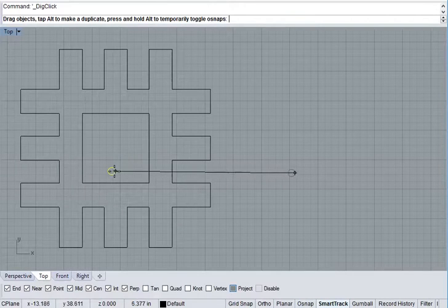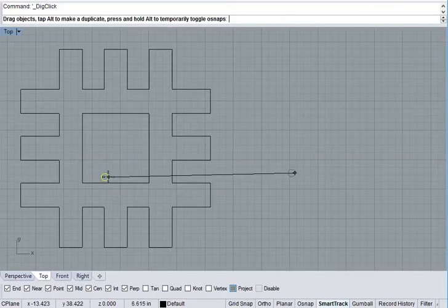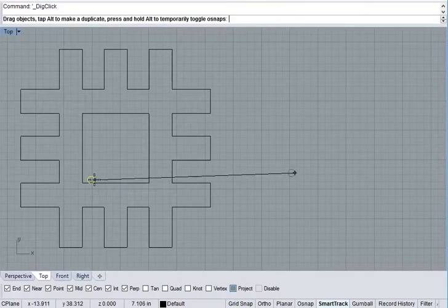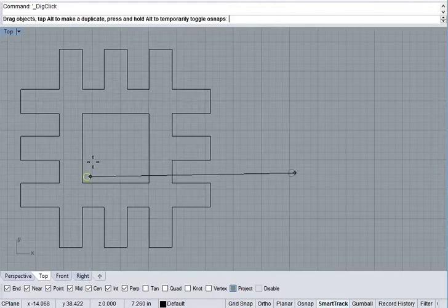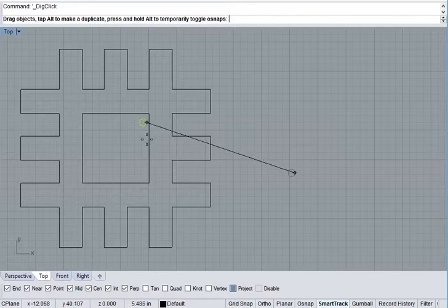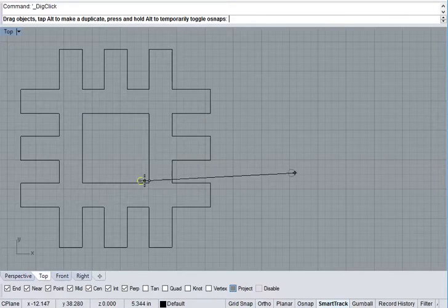If this circle represents your bit, as you try and make this inner cut, you wind up with a fillet. Same thing here, same thing here, same thing here.